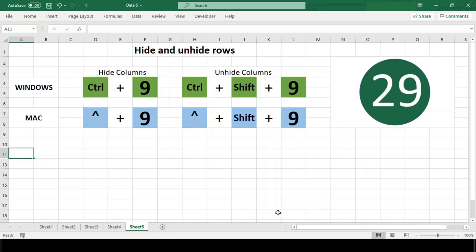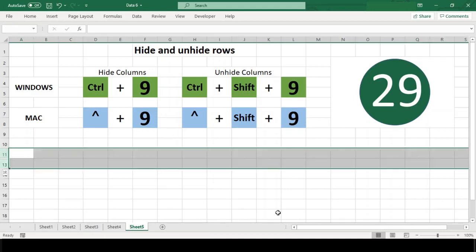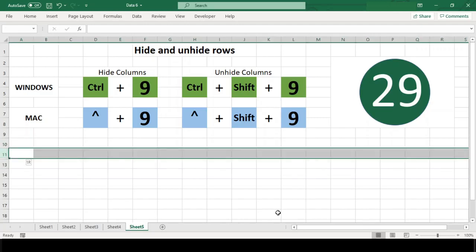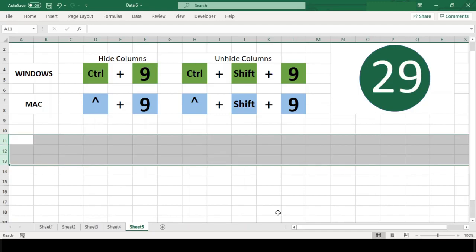To unhide rows, you must first select rows that span either side of the hidden row, or select entire rows that span the hidden rows. Then use the shortcut Ctrl+Shift+9.